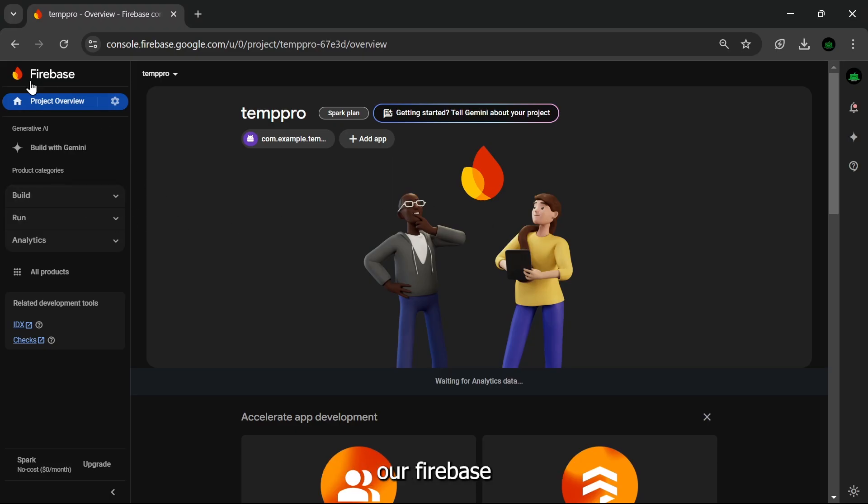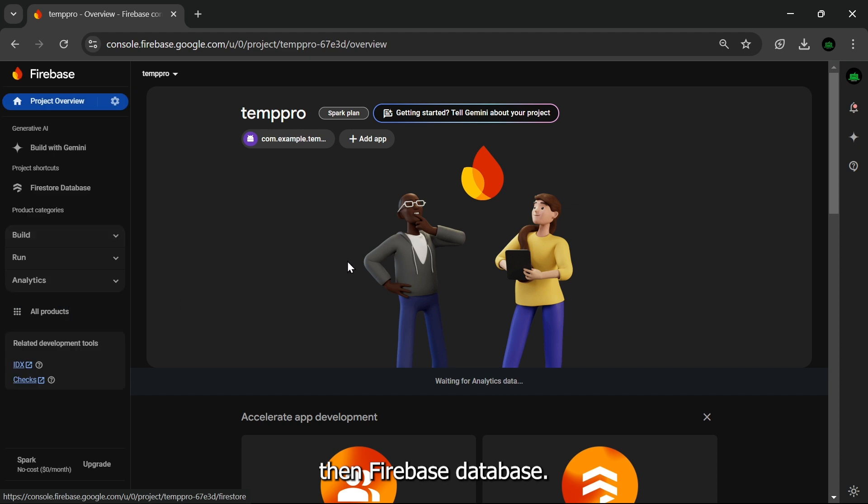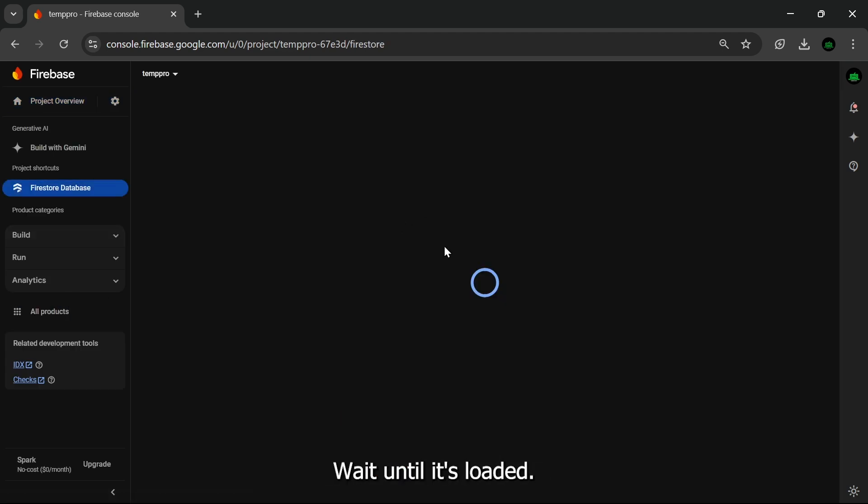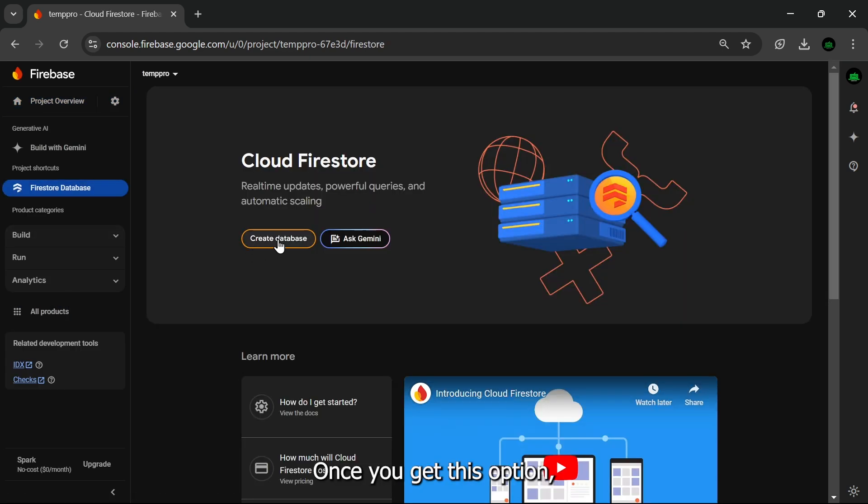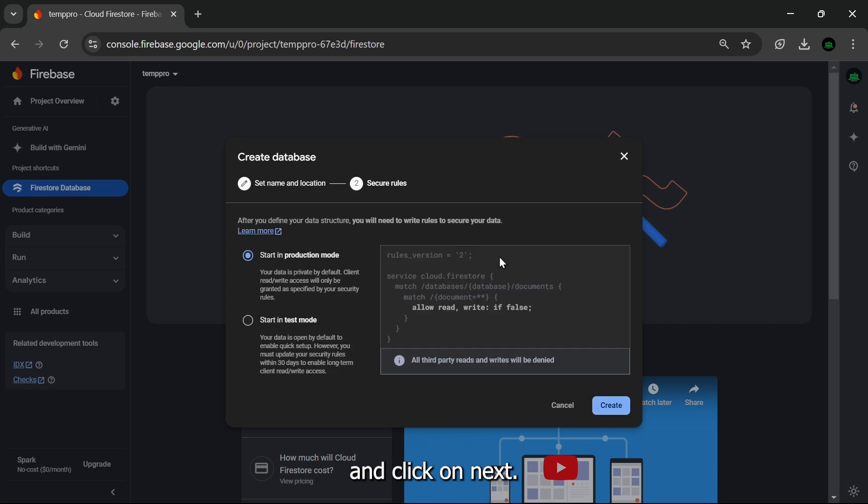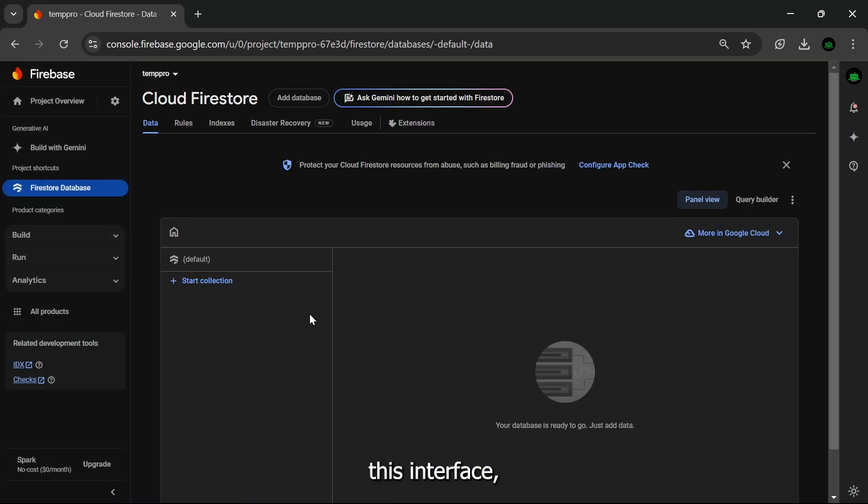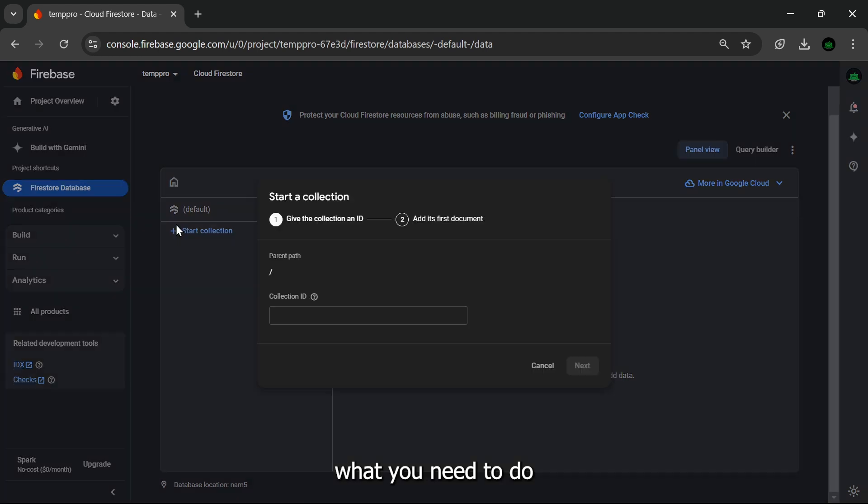Now in order to insert data, what we need to do in our Firebase is click on this, then Firebase Database. Wait until it's loaded. Once you get this option, click on Create Database and click on Next, and then you need to choose the second option: Start in Test Mode.